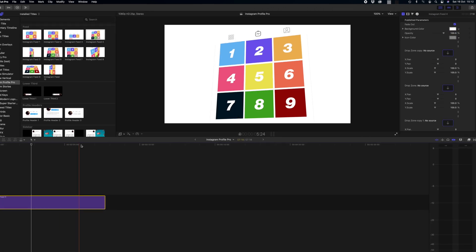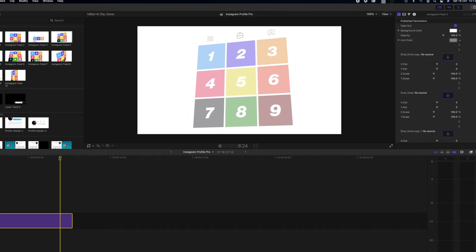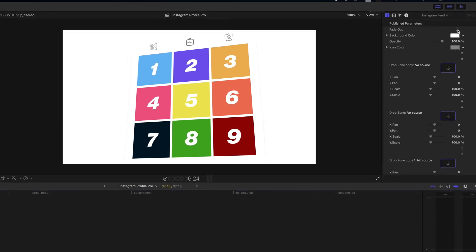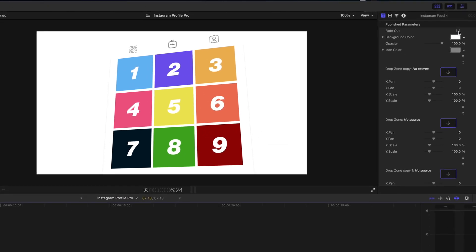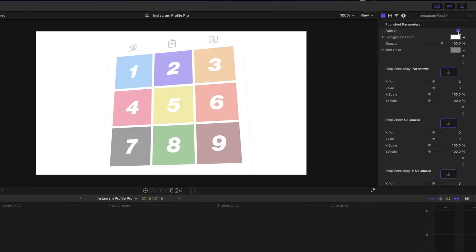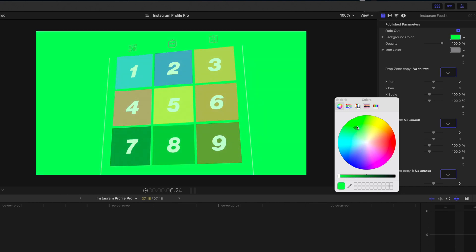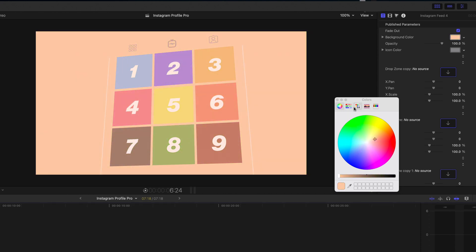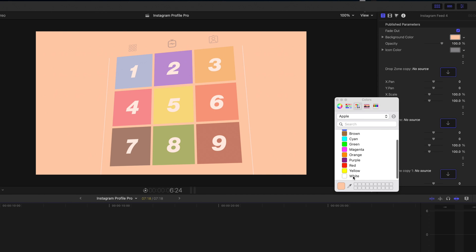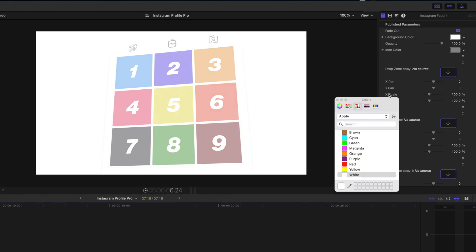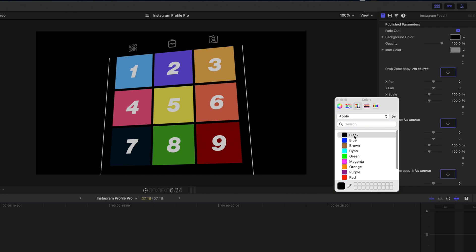First things first, we can choose whether you want this to fade out or not. So we can just untick the box and it won't fade out. I quite like the fade out because maybe I want this to be transitioning into the next clip. We can change the background color very easily. We just simply click the box there and obviously this can change the background color, but again I think white looks great because that's how Instagram looks, or perhaps we could go with black.